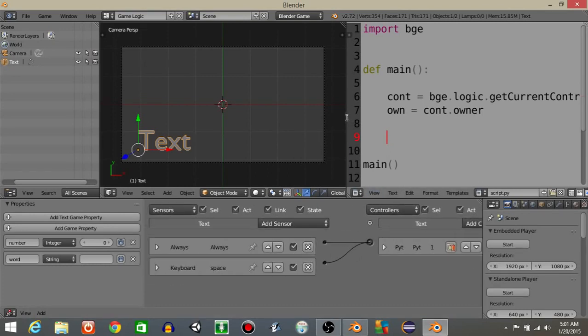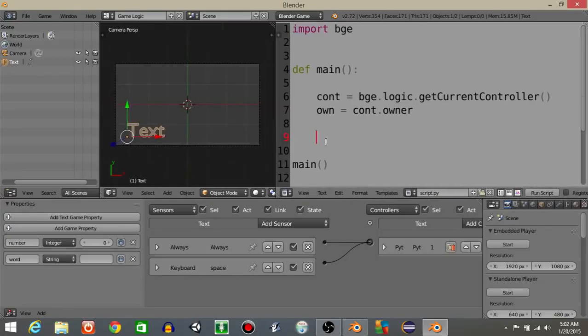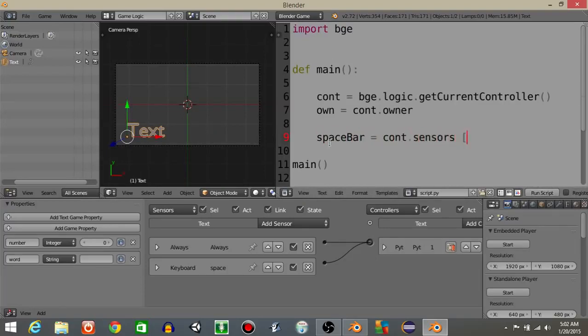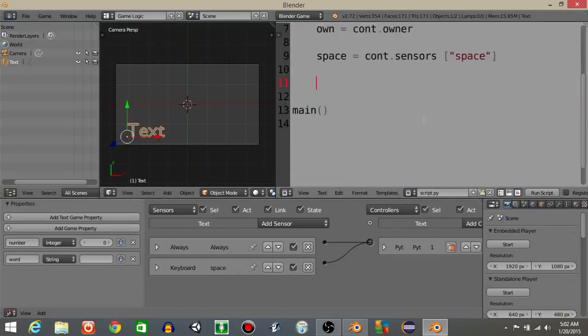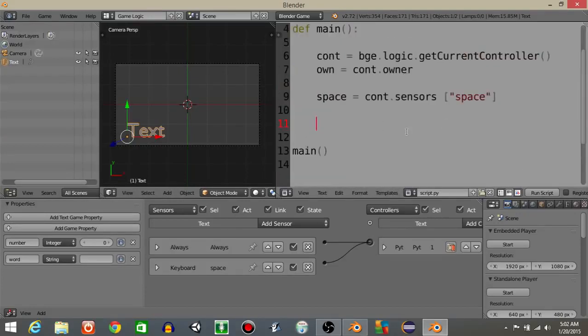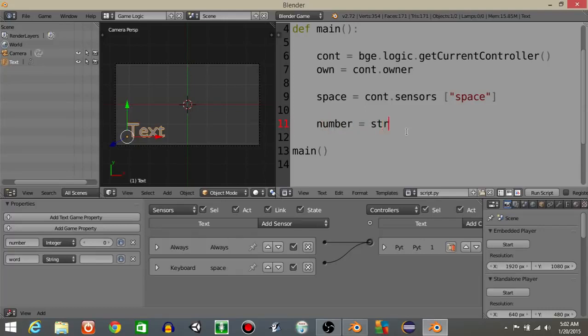Next what we're going to do is define that spacebar sensor first inside of our script. The spacebar is going to equal contentSensors space. Actually, you don't need this bar right here. And what we're going to do next is define a string version of our game property number. So let's have number equal string of own number.